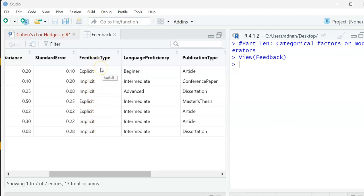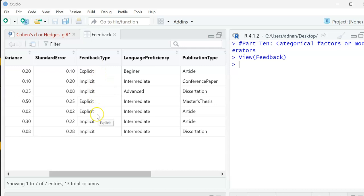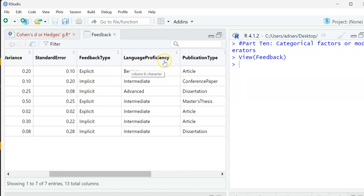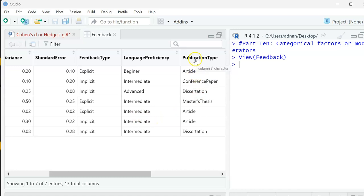When I see in each type, do the difference? My question for the subgroup analysis or moderator analysis is: Is the difference between the feedback type, for example, significant or not? Meaning, does the difference in the feedback type on the data have an effect or not? Is implicit or explicit - do they make a difference or have the same effect? If you give implicit feedback and explicit feedback, will the results be the same or different? This is what I'm interested to know. Same thing with language proficiency - I want to know if the language level matters or not. Same with publication type.